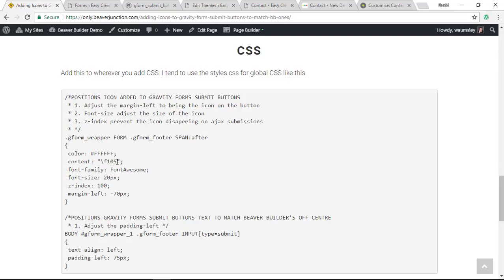Then you can grab the correct number here. I mean, I know if I want this point in the other way, I just need to change the five to four, and it points the other way. This font size here increases the size of the icon, obviously not the text font because that's separate. The z-index is added here because I noticed if you clicked and the button was ajaxed, the icon sort of disappeared for a moment.